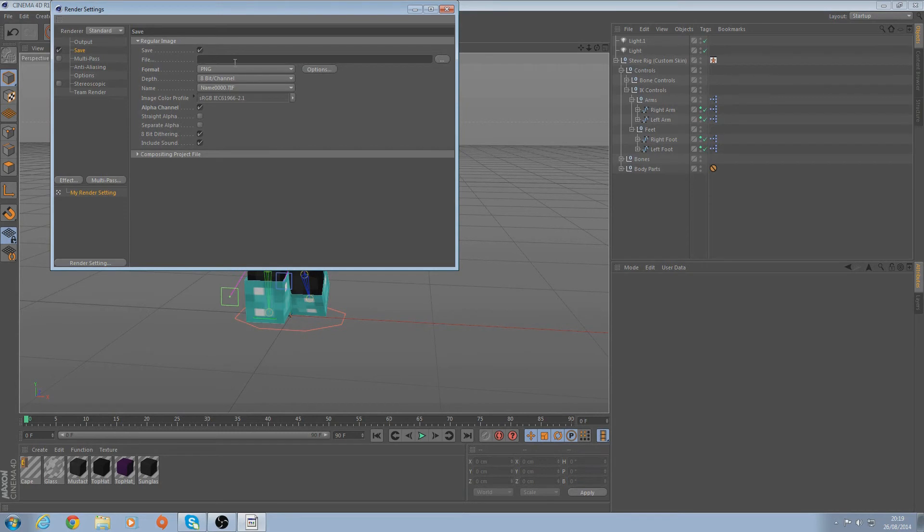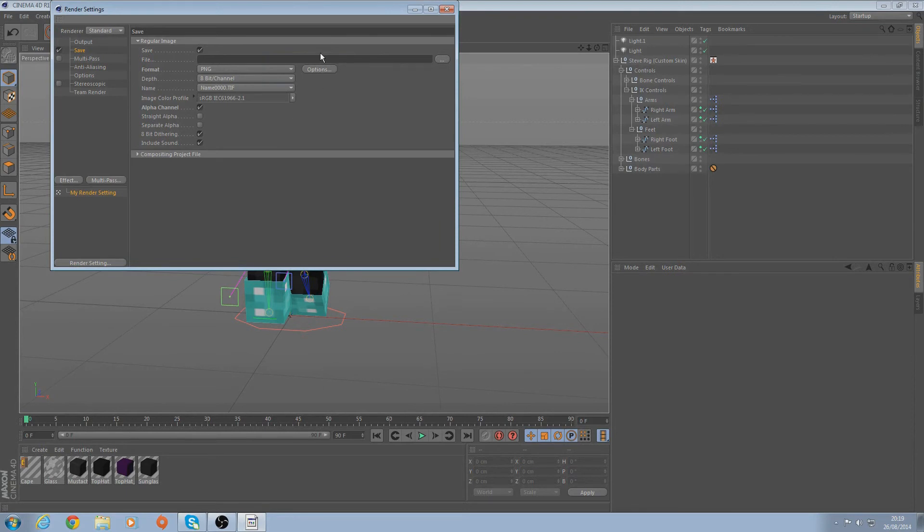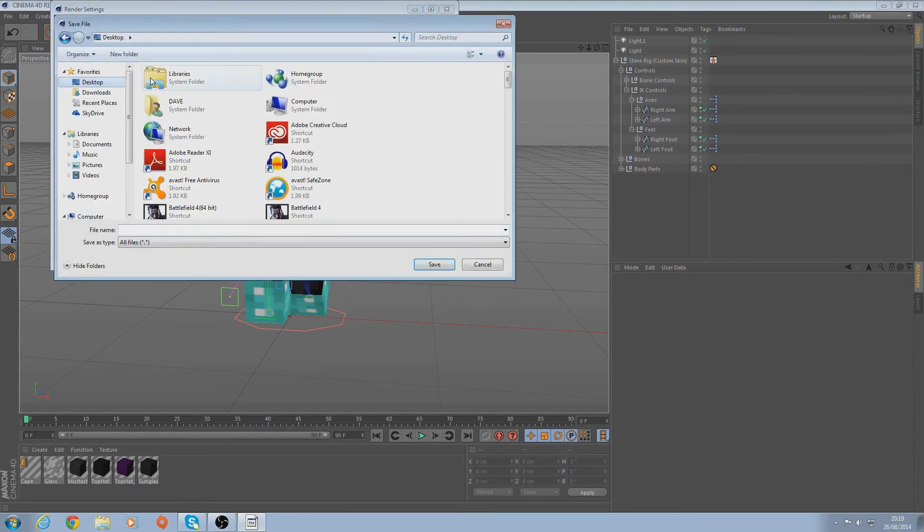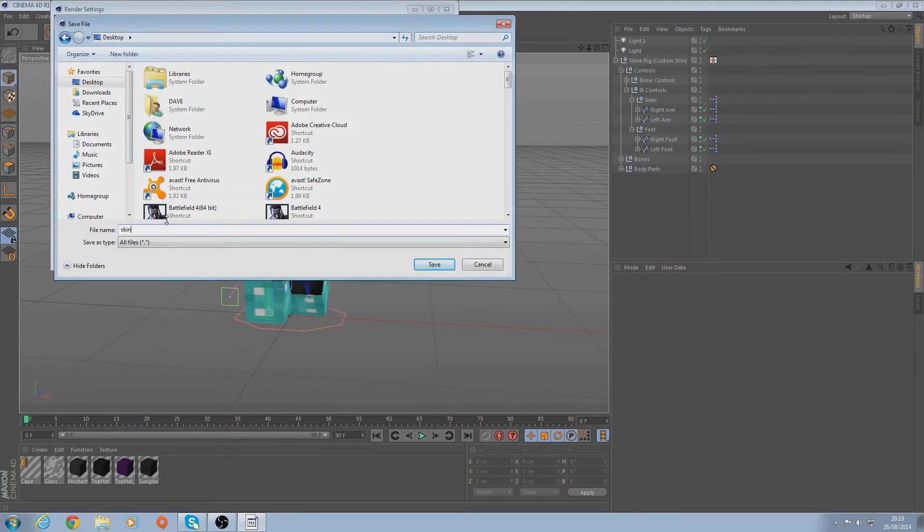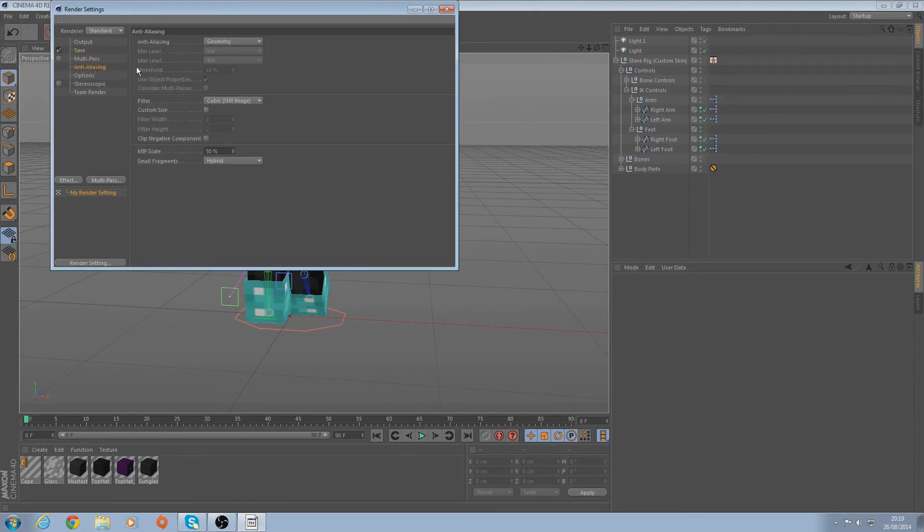Then go Format and then find PNG. The options - there's nothing really, so don't bother clicking on them. Save it. I'm just going to save it to my desktop. Just put 'Skin'. Click Save.